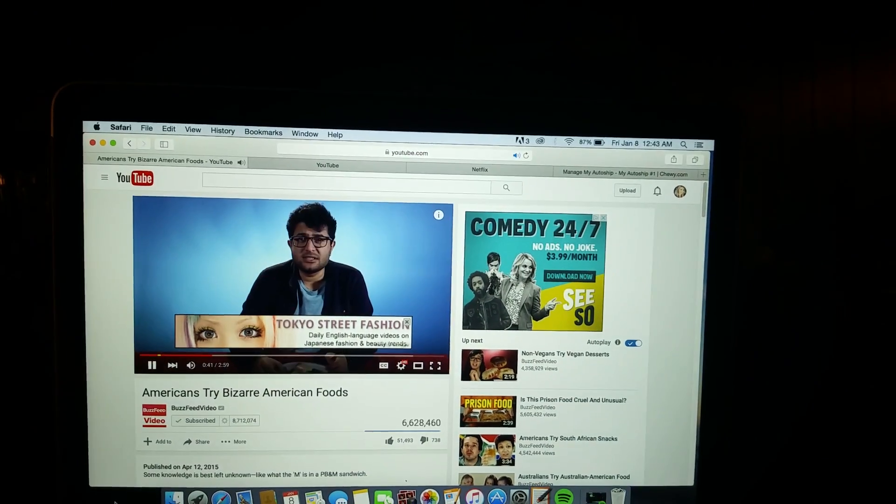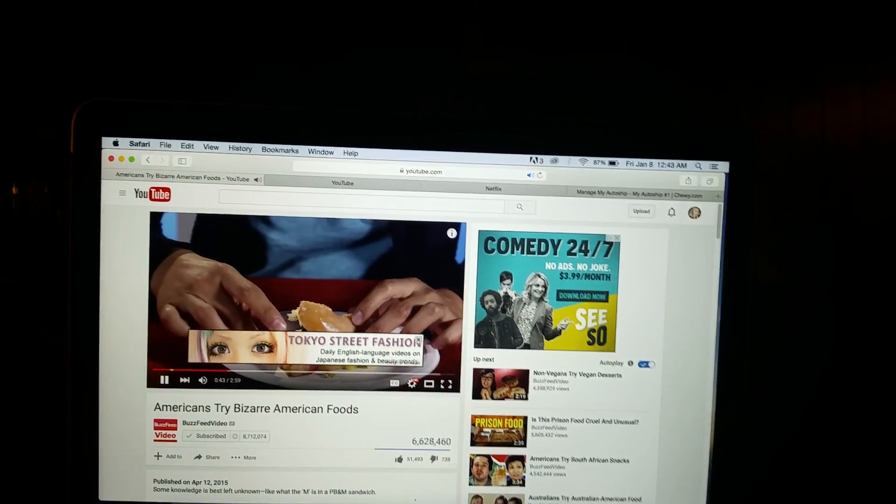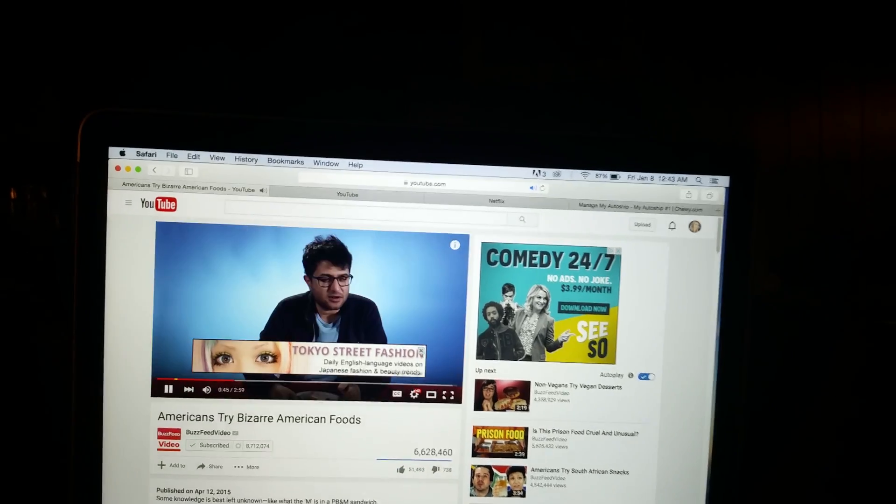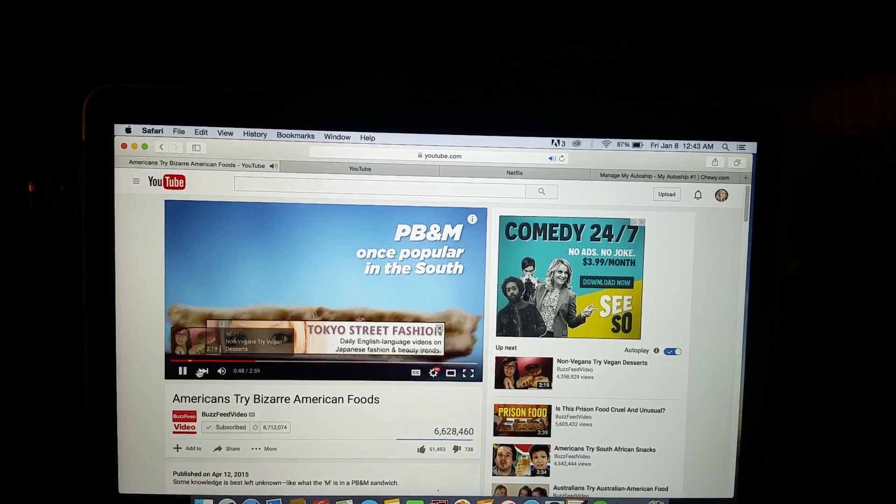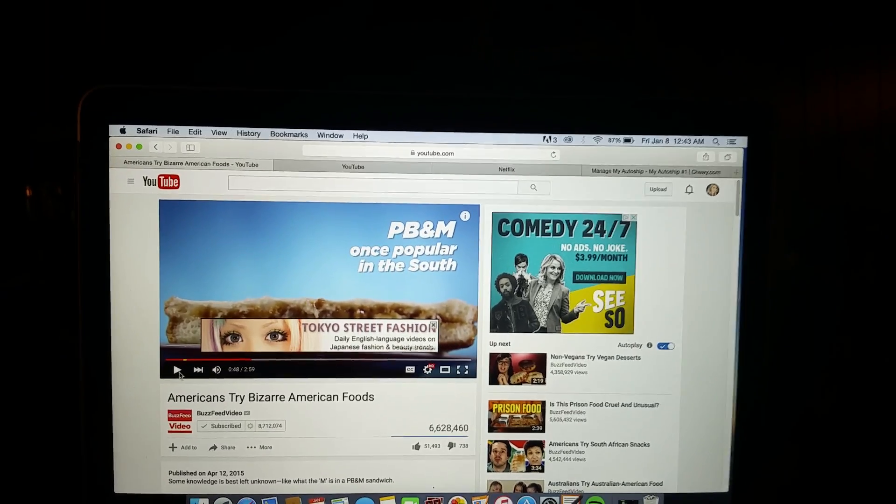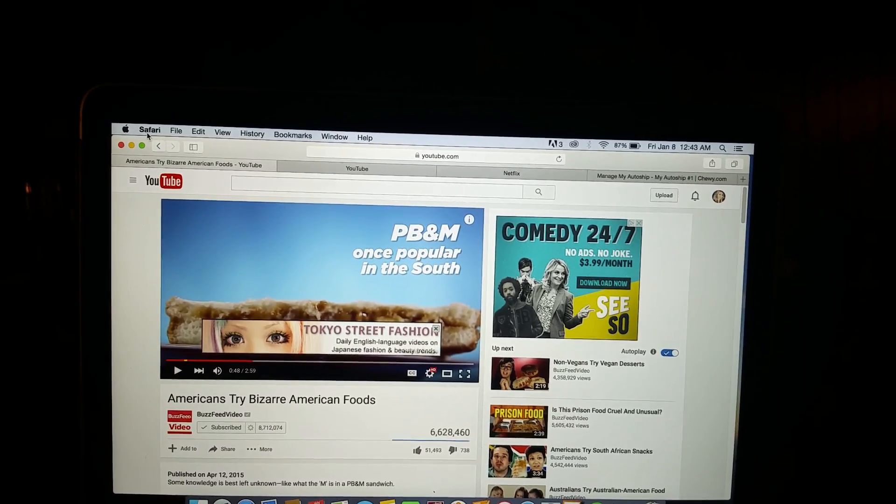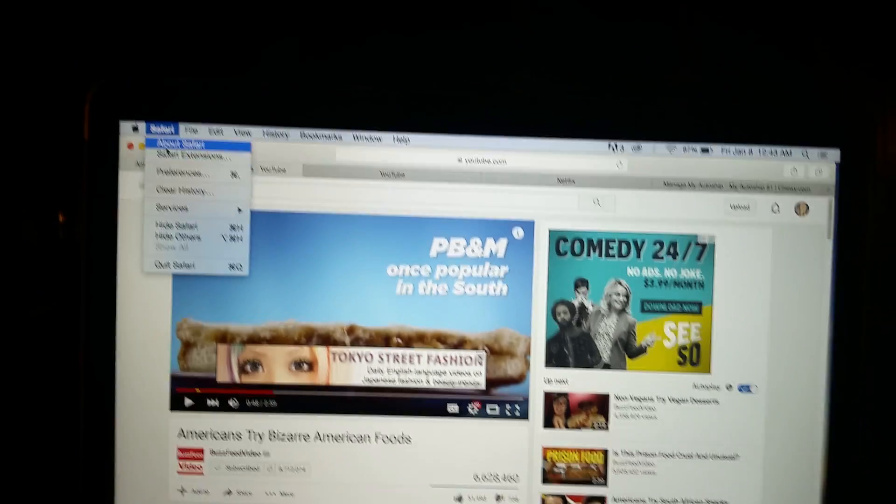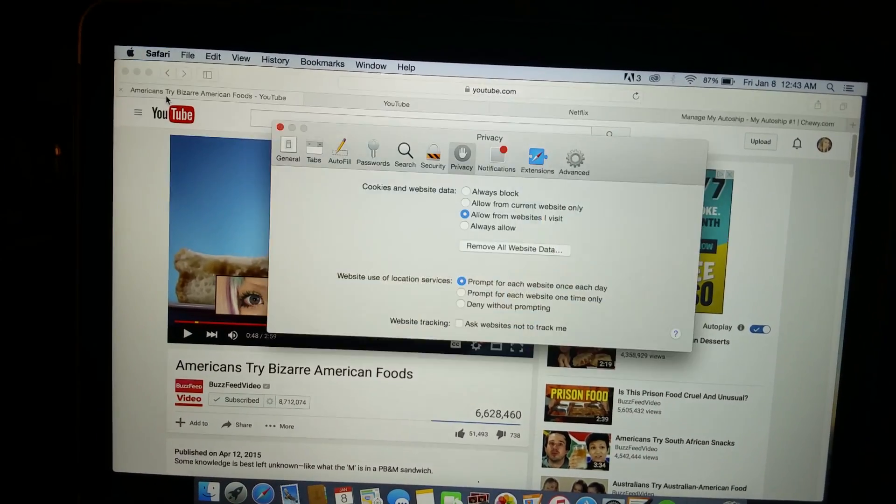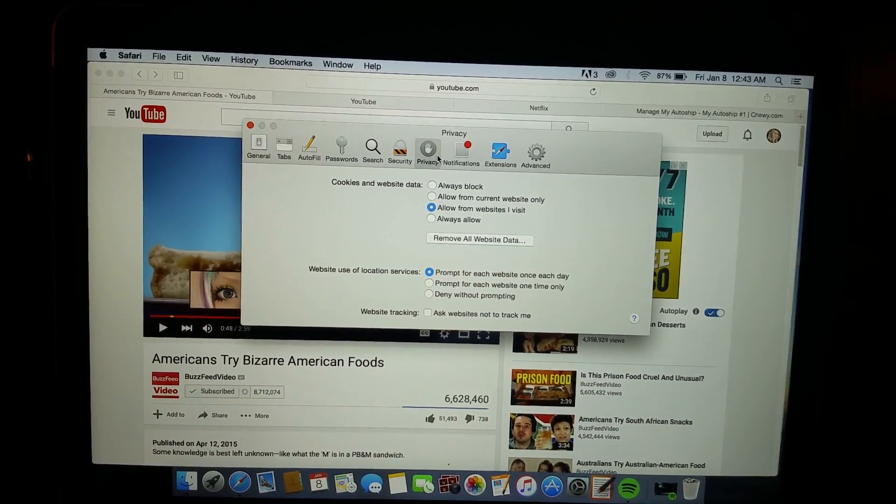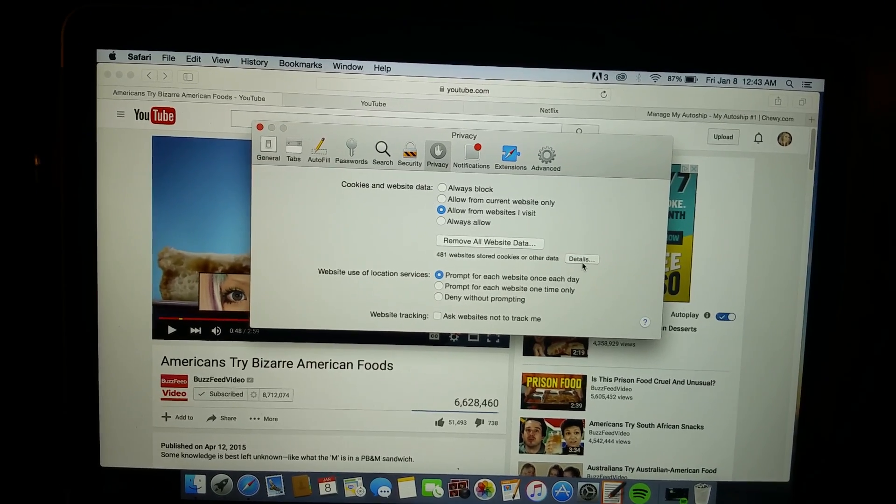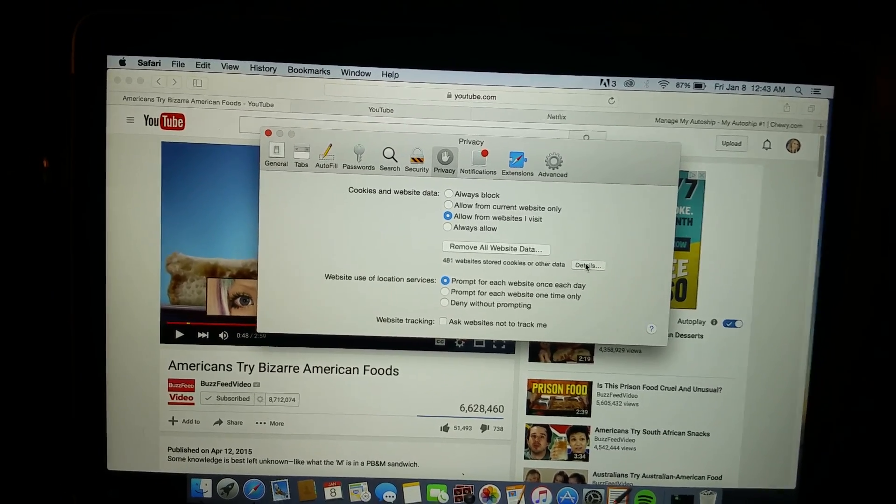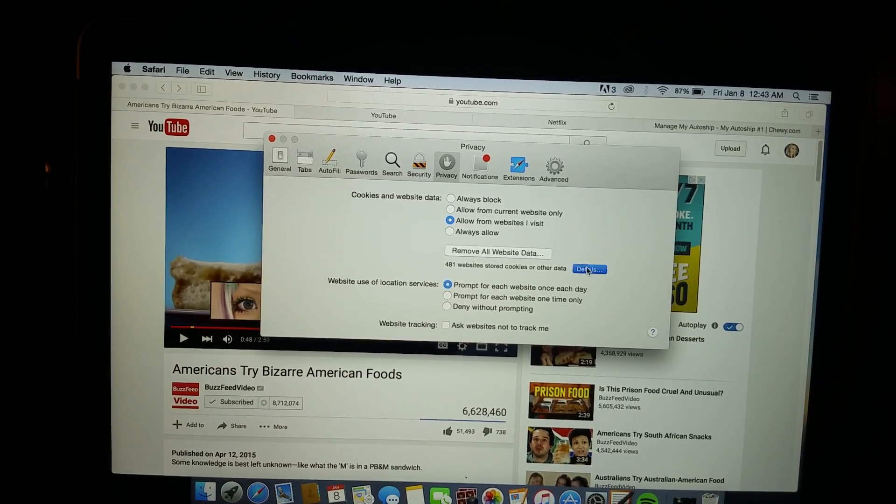Alright, so the way I went around doing this is I went up to Safari and I clicked on Preferences. You go into the Privacy tab and hit Details under Remove All Website Data.